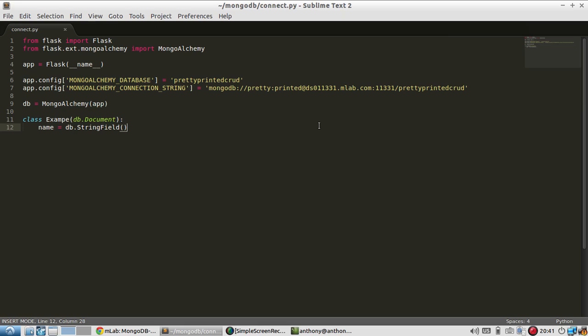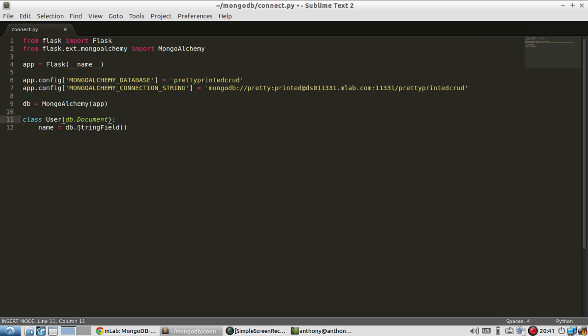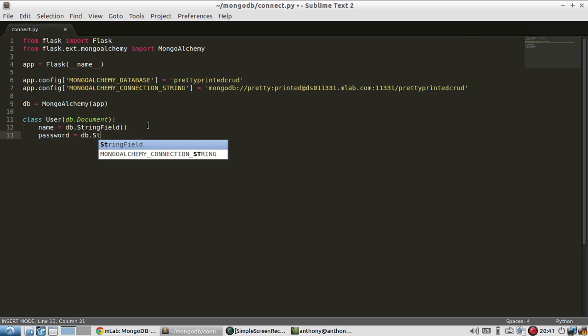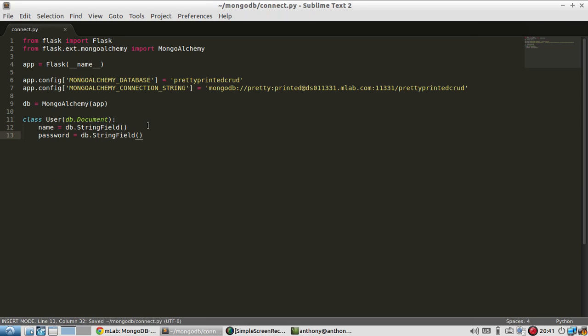So I have the same code set up from last video. The only difference is I created a different database to do this on. And I'll change the example from example to user. So instead of just name, I'll add name and password, plain text just for demonstration purposes. So that's it.